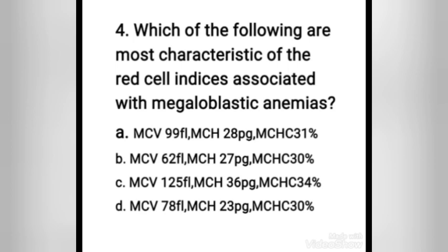Next question: which of the following are most characteristic of the red cell indices associated with megaloblastic anemias? Options include: A) MCV 99 fL, MCH 28 pg, MCHC 31%; B) MCV 62 fL, MCH 27 pg, MCHC 30%; C) MCV 125 fL, MCH 36 pg, MCHC 34%. The right answer is option C. Red cell indices in megaloblastic anemia are macrocytic and normochromic, with MCV ranging from 100 to 130 fL, so MCV of 125 fL fits option C.